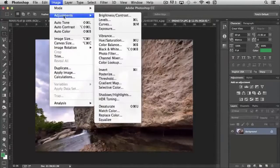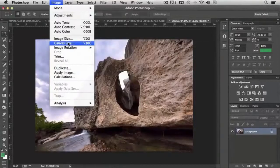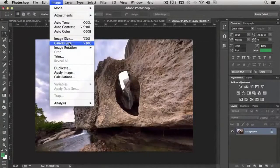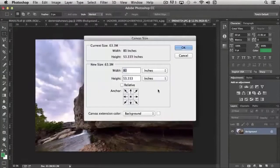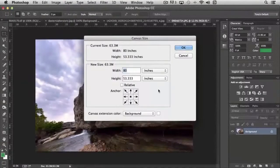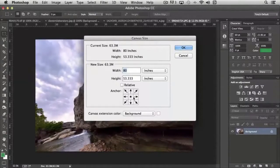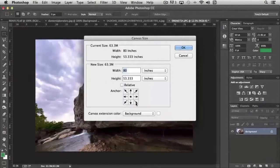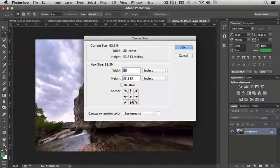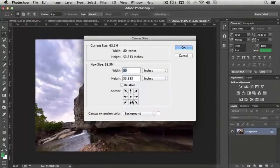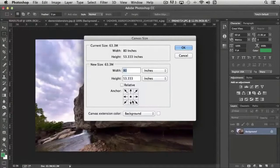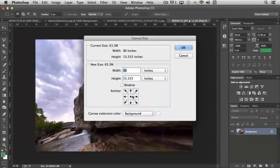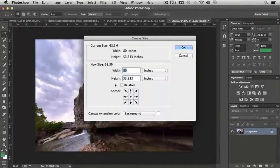We also have canvas size. Now, canvas size works different from image size. Canvas size starts with the current size of the image that you have. And you'll notice you have the little arrows here. So let's say that I actually wanted to make this image taller or add additional canvas space to the image, say, at the bottom.